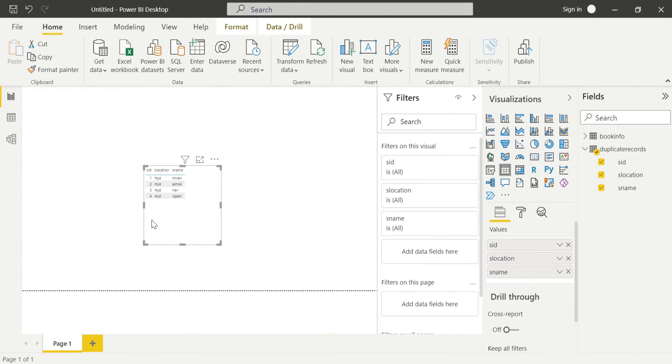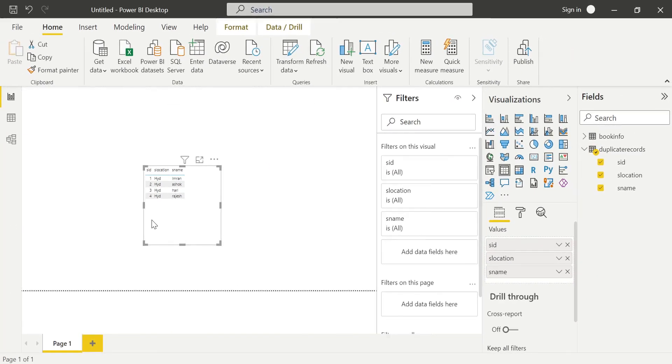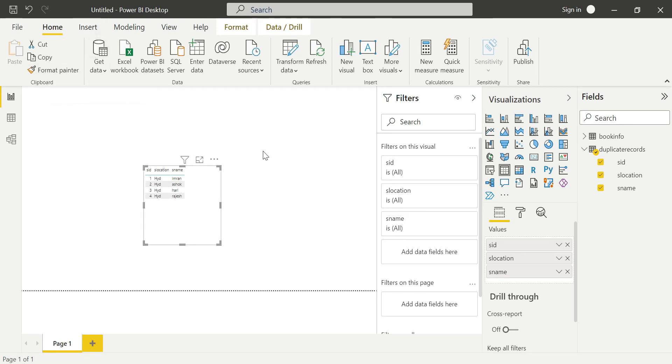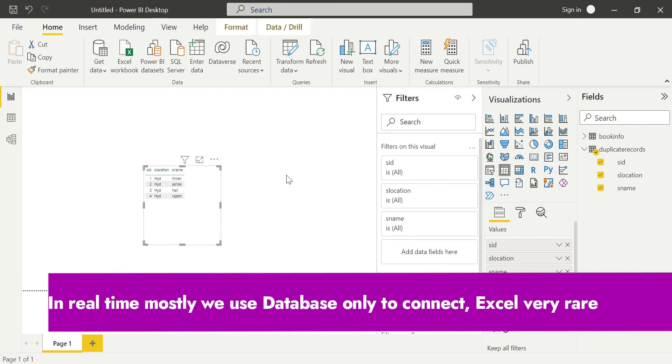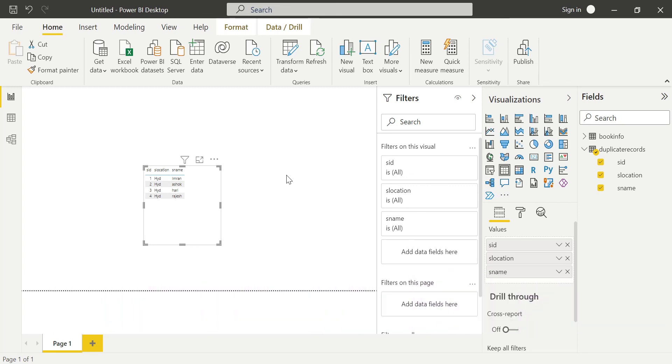This is the process, guys. We use Import mode to load tables from SQL Server. In real-time, when using SQL Server, there are very rare issues compared to Excel. If you have any doubts, kindly comment in the comment section. I'm very happy to help you. Thanks for watching the video, guys. Thank you very much.